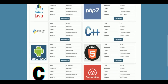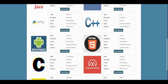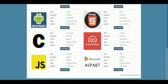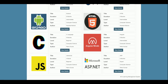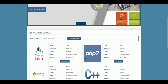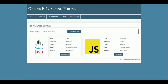You can see there are a lot of courses available on the home page. Currently I have added 12 courses. If you want to add more, you can add courses from the admin panel. If you want to search for a course, just enter the course name and it will be filtered out.